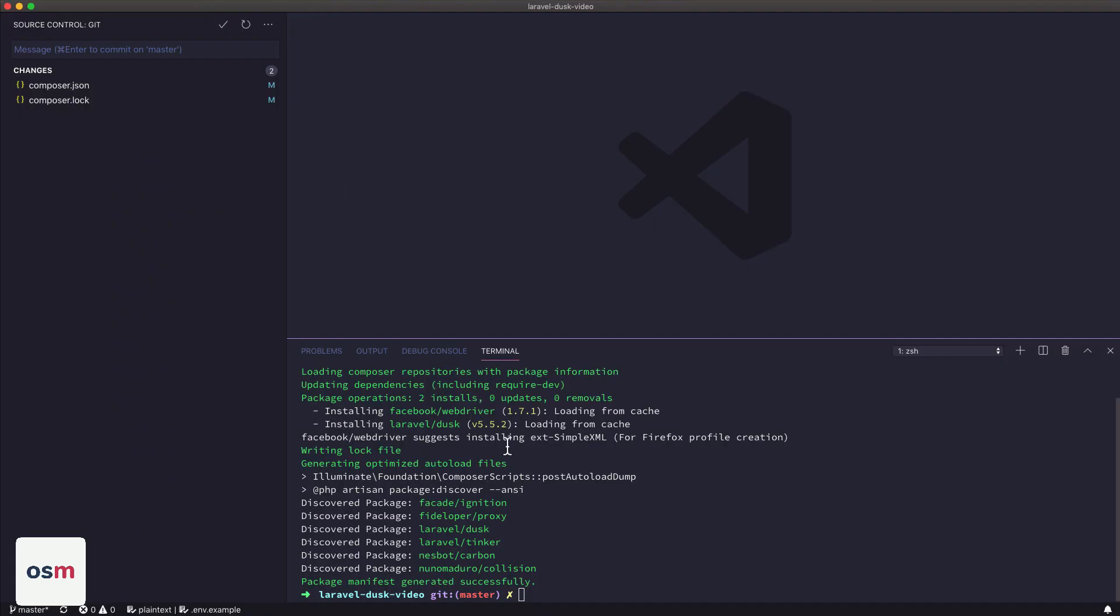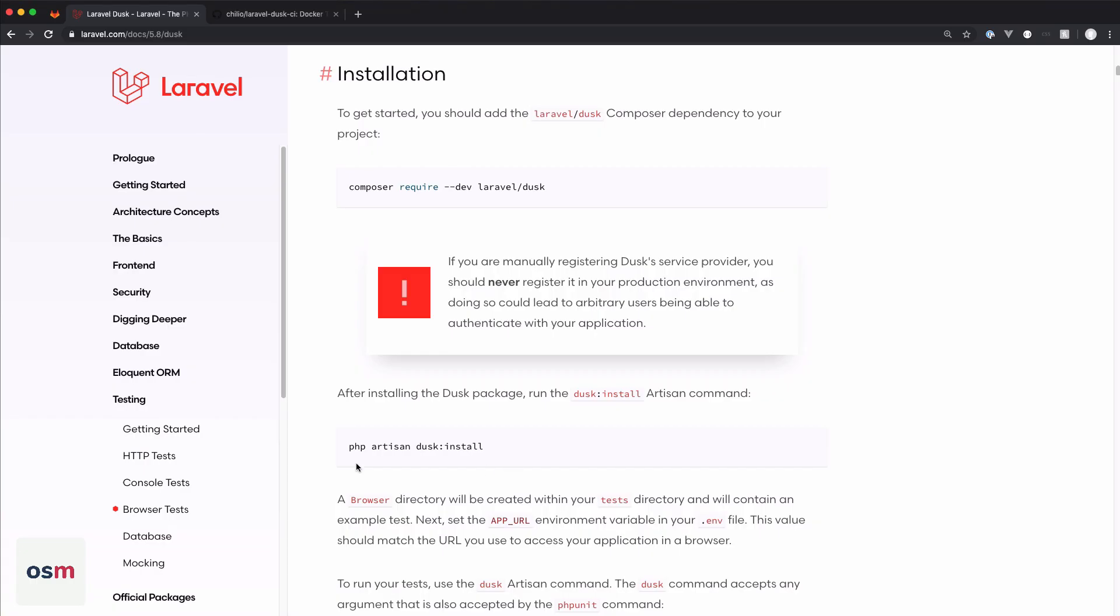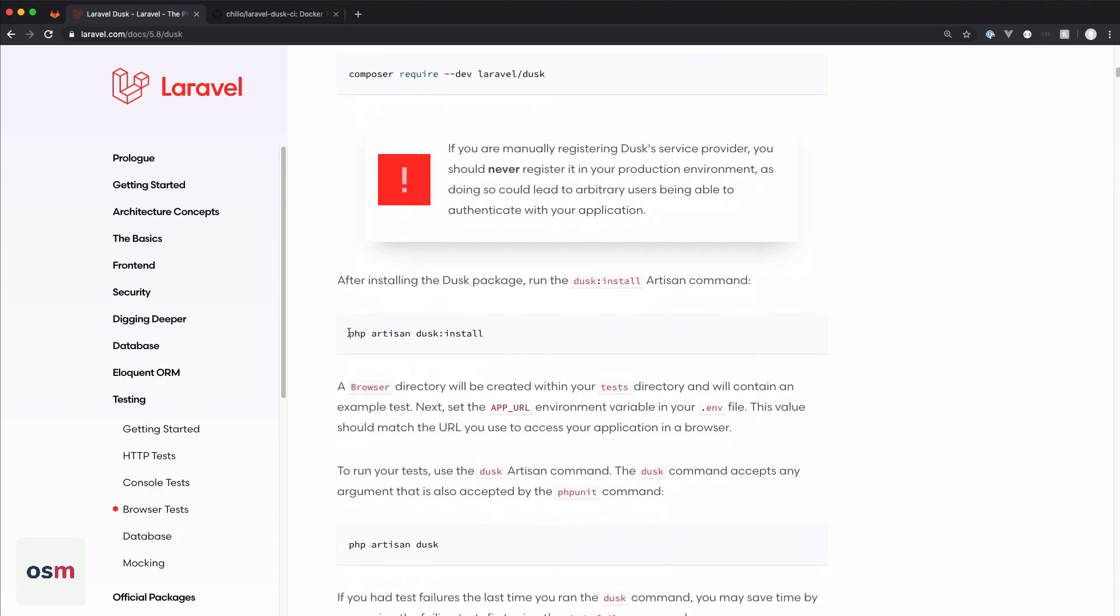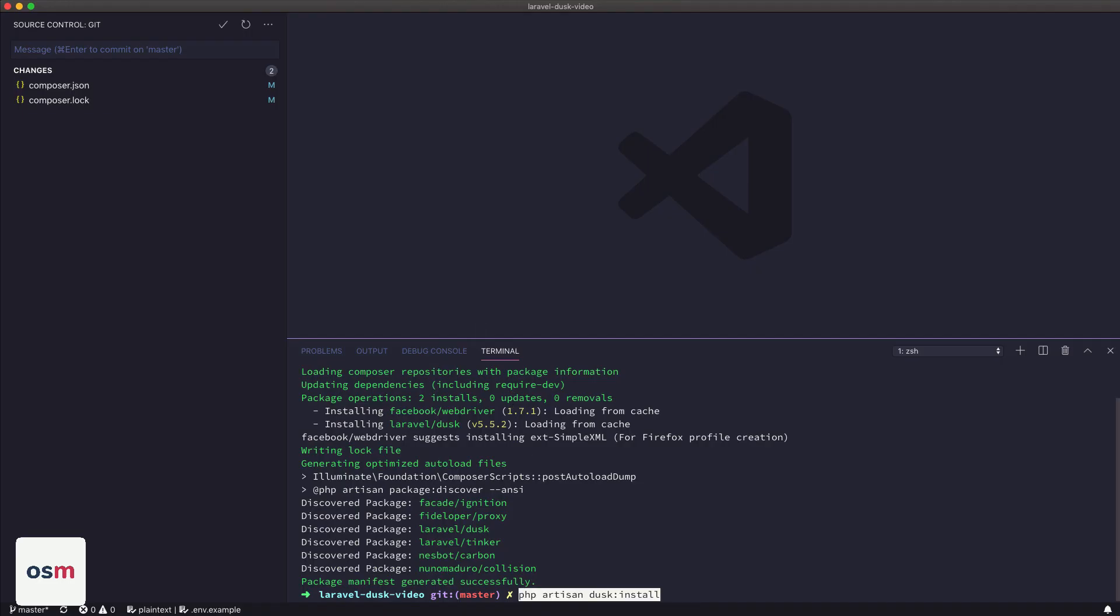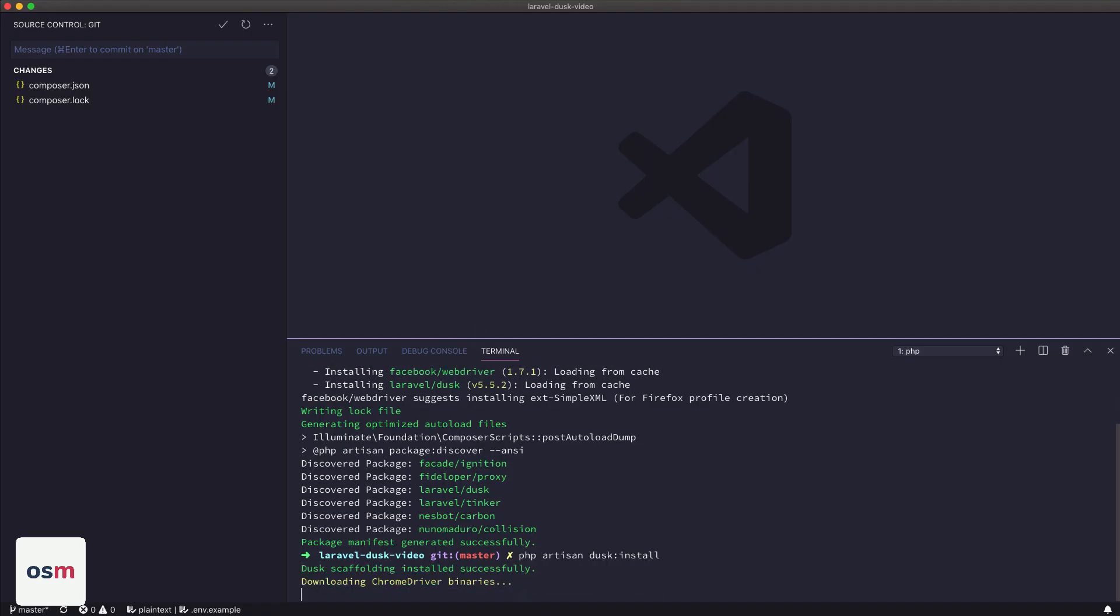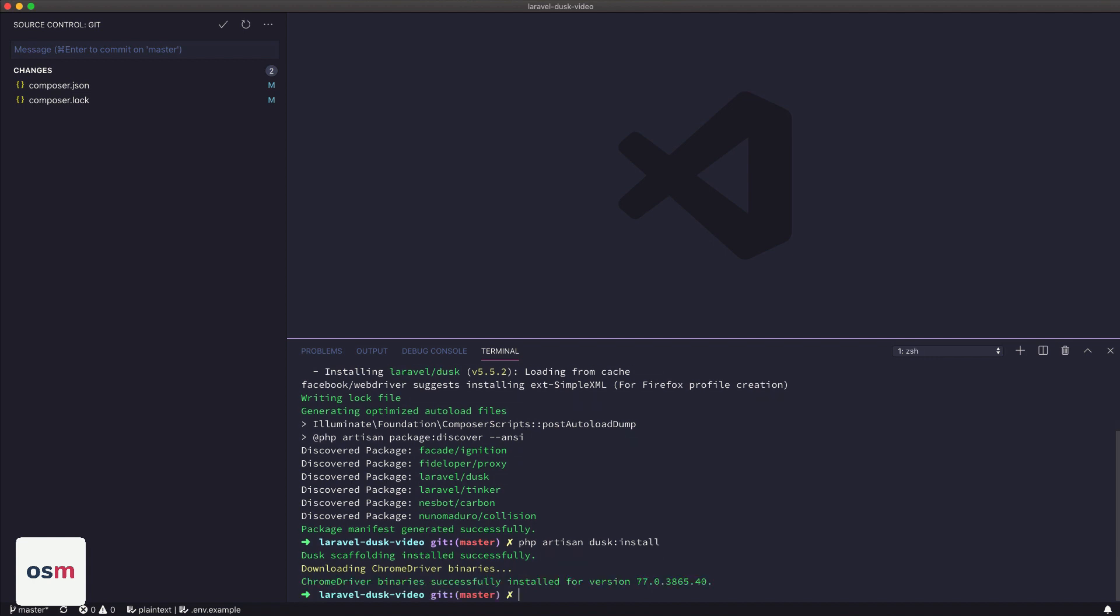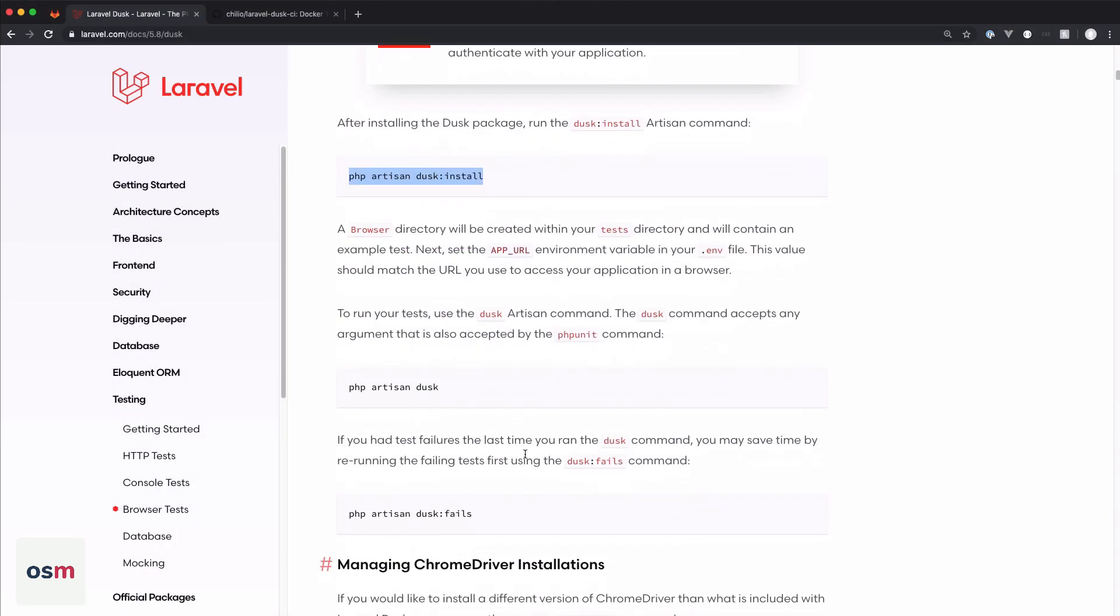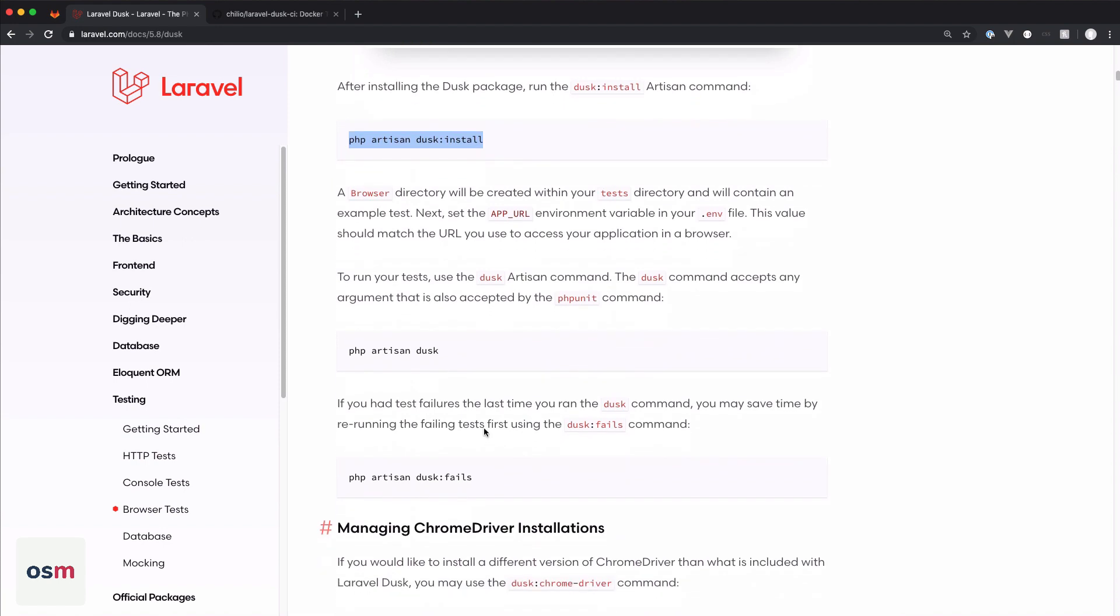All right, so Dusk has been installed. Next thing we're going to do following the documentation is run the Dusk install command. So what happened there was we downloaded the Chrome driver binaries. This basically allows Dusk to control Chrome for us. And now that that's installed, really all we need to do is run Dusk.